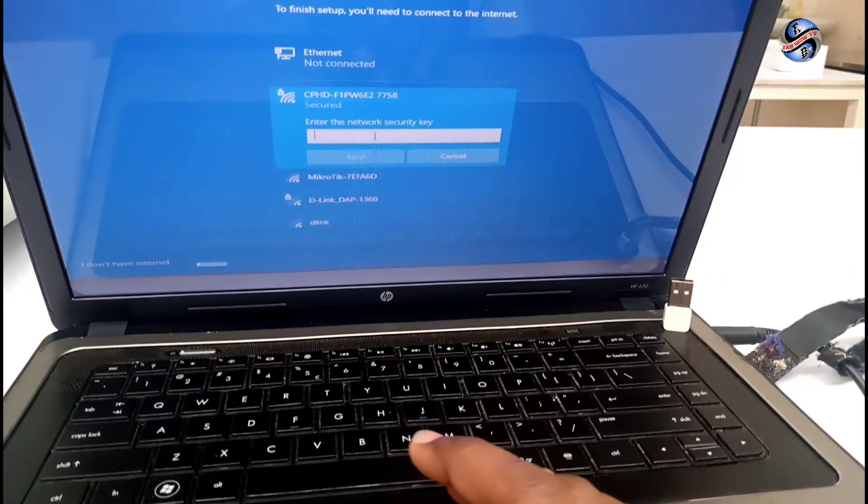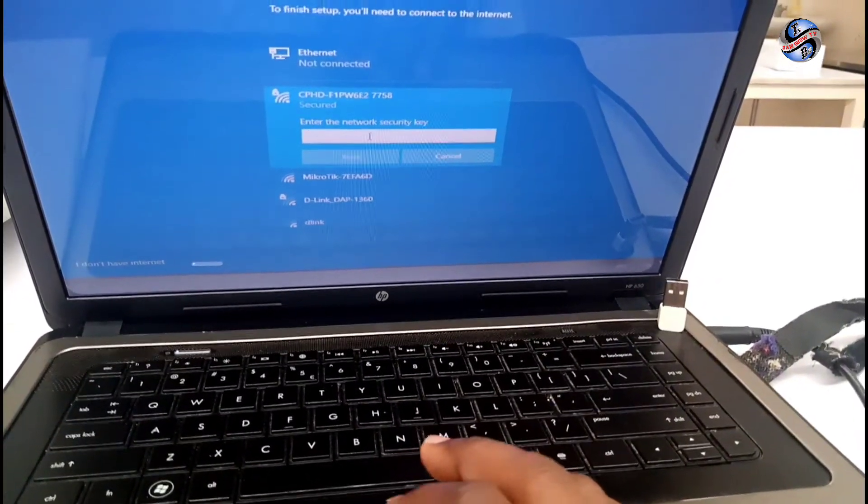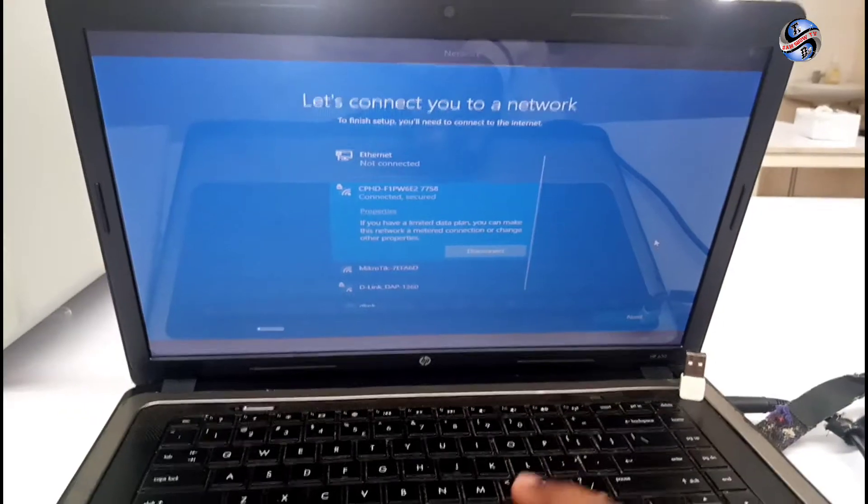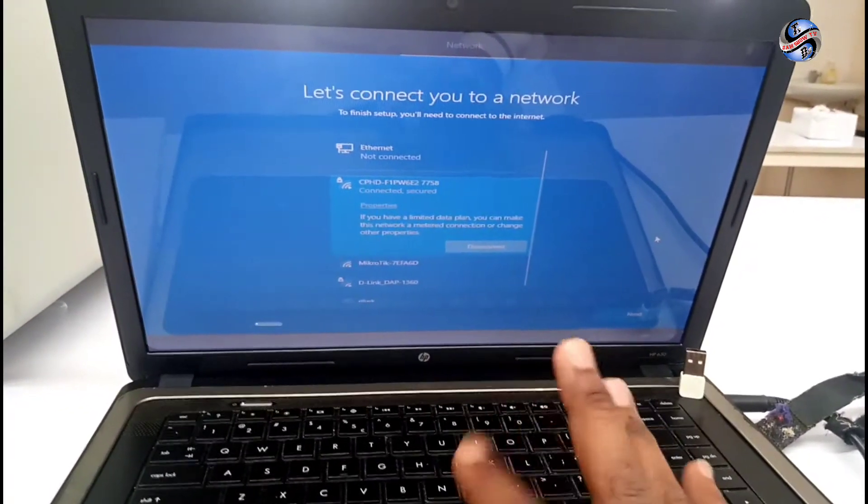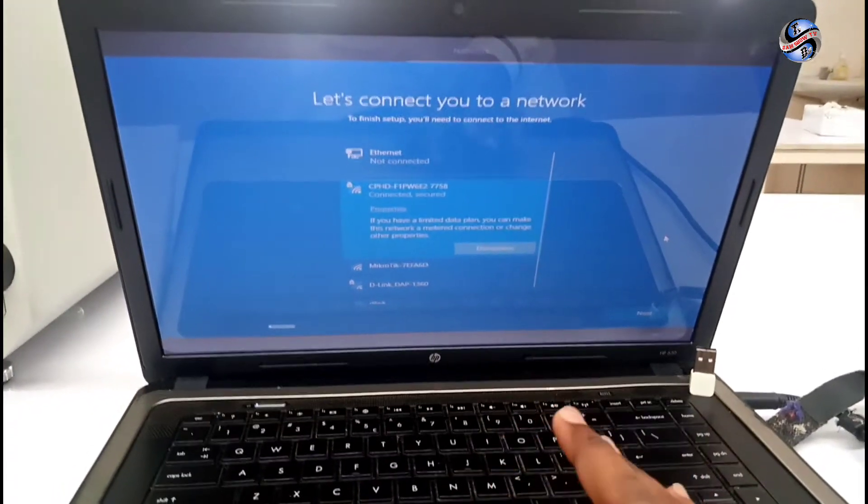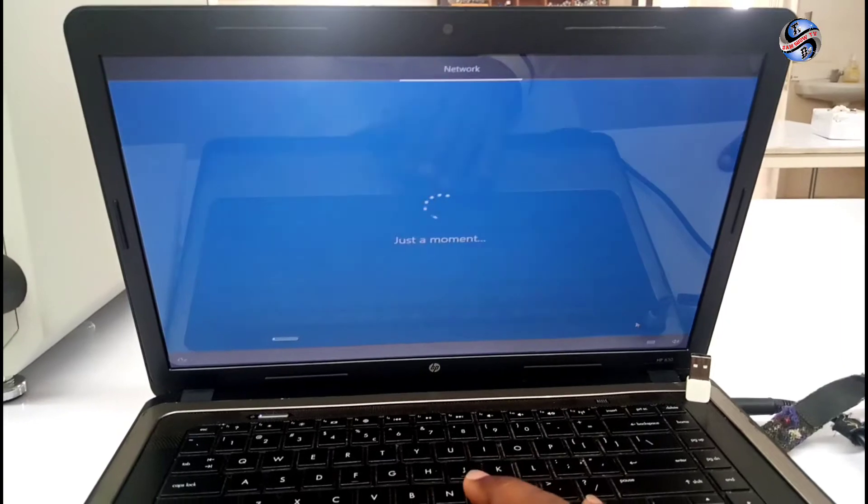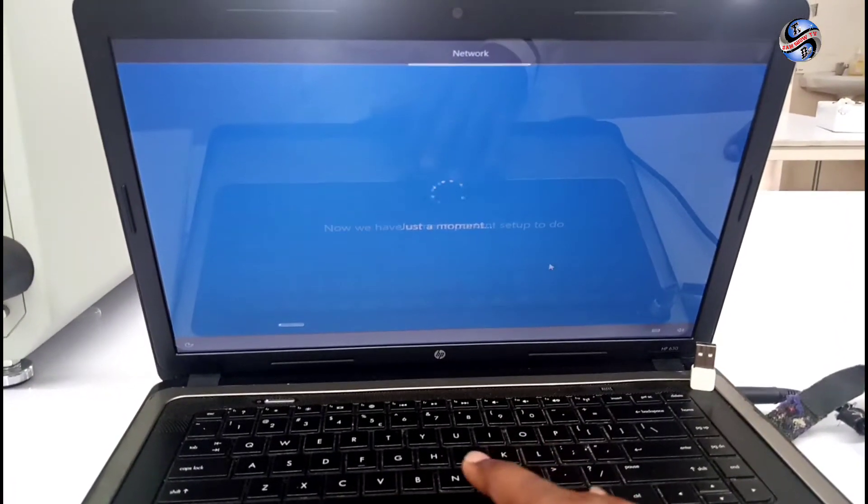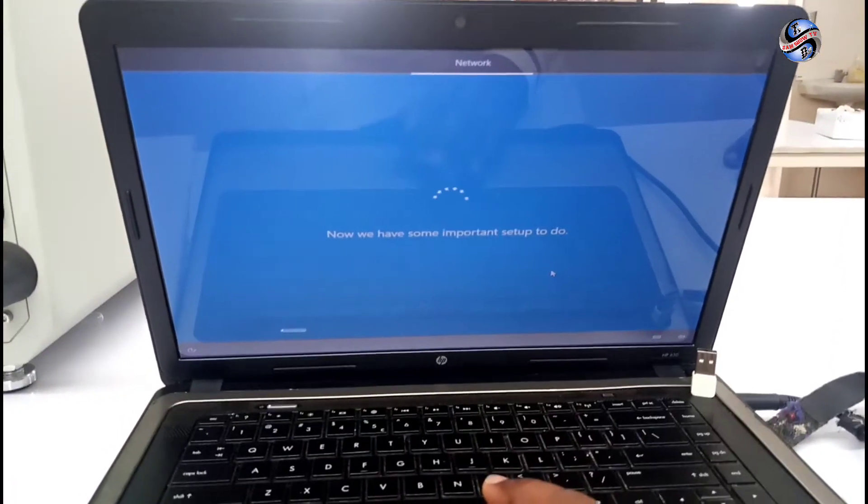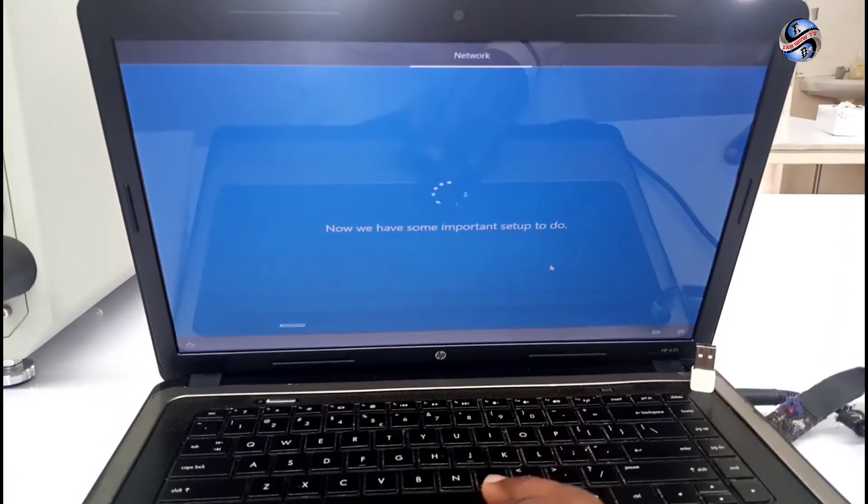I have to enter the password of the Wi-Fi after it is connected. I have to click next. Click the next.